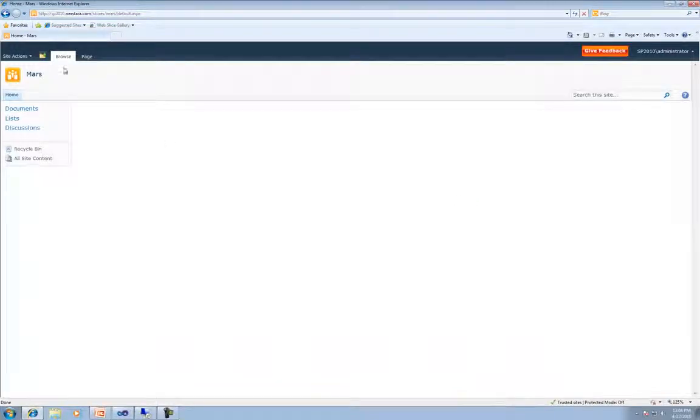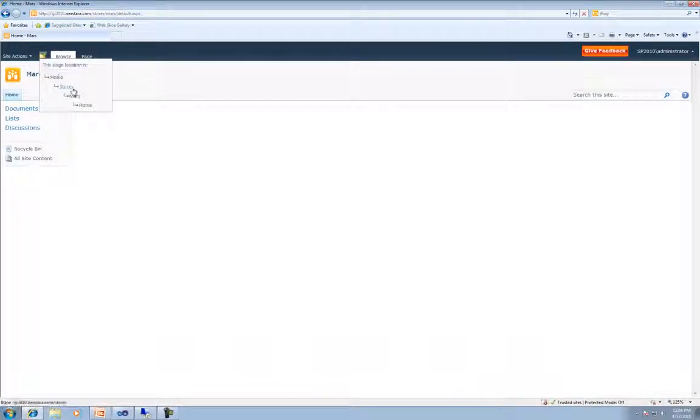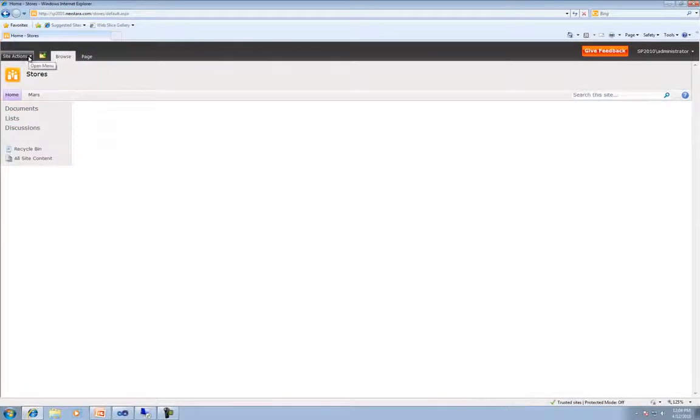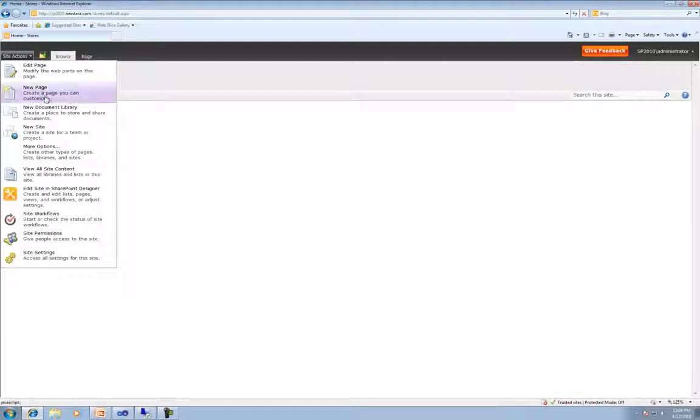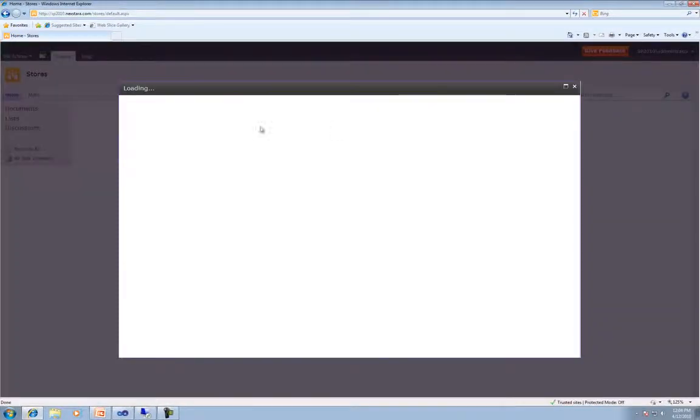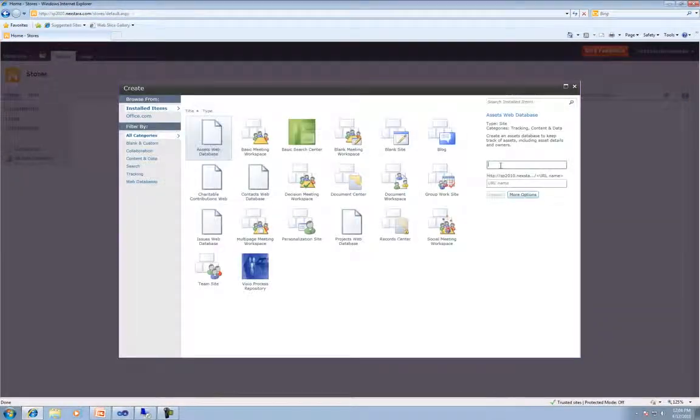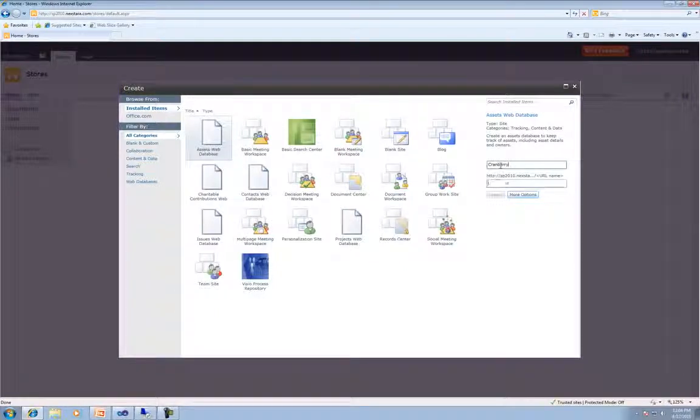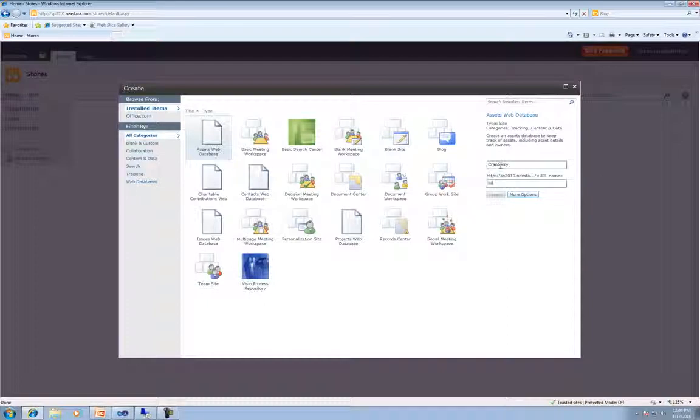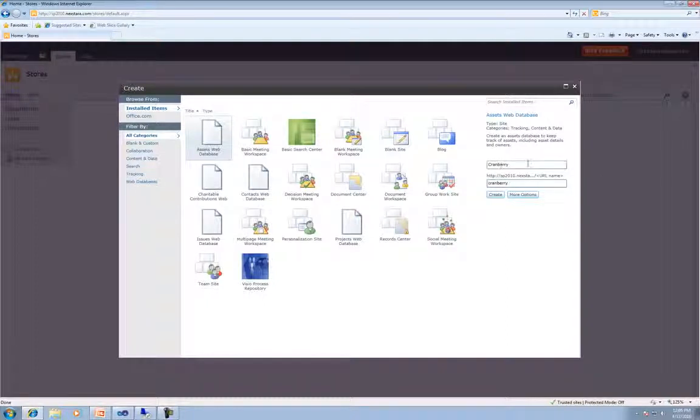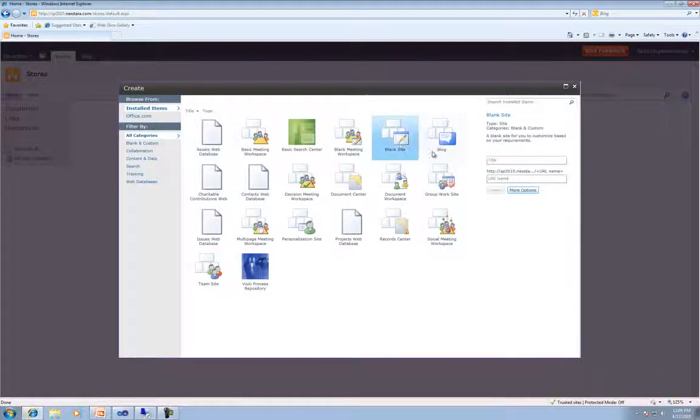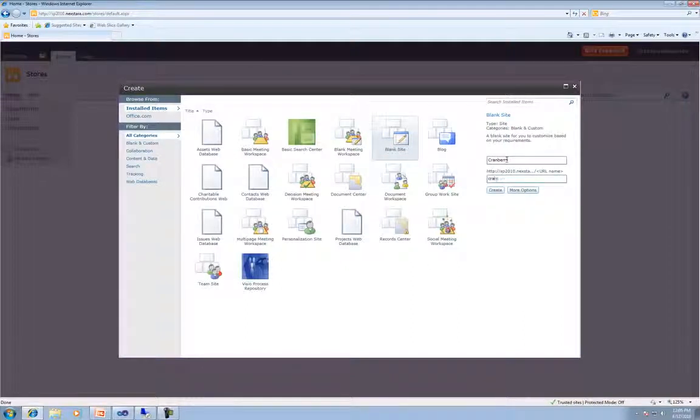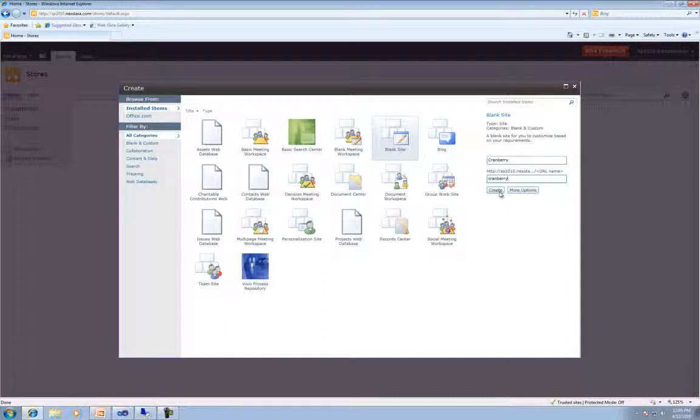And then we're going to go back up, so we create the subsite under Stores. And our other location, we're going to go ahead, New Site. And this is actually where I live. It's called Cranberry. Yeah, so we've got some goofy names. Cranberry Township, technically. And then we're going to go ahead and type in Cranberry here. Oh, you know what? I've got to click blank site first. And then hit Create.